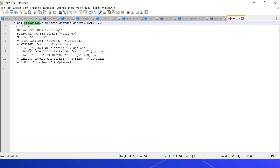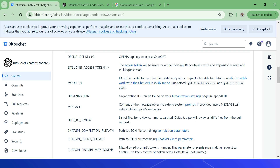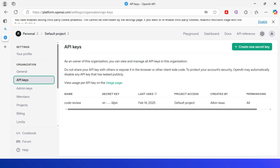Other variables are optional — for example, MESSAGE, which lets you override the system prompt or add additional instructions to the review; CHATGPT_PROMPT_MAX_TOKENS to define the max tokens. Refer to the documentation for more details on all variables. First, create an OpenAI API key through platform.openai.com — you will need to add credits to use the APIs.